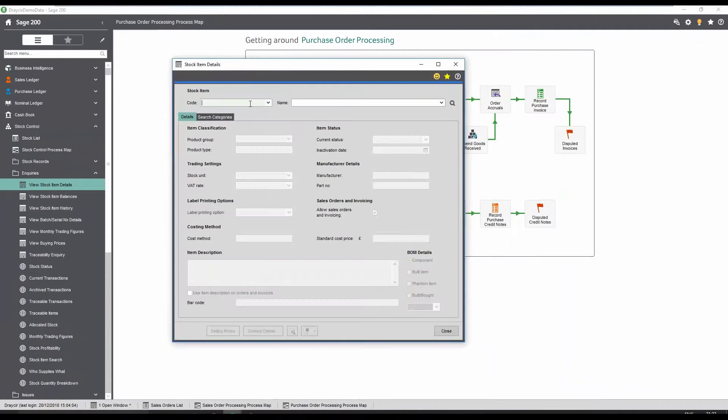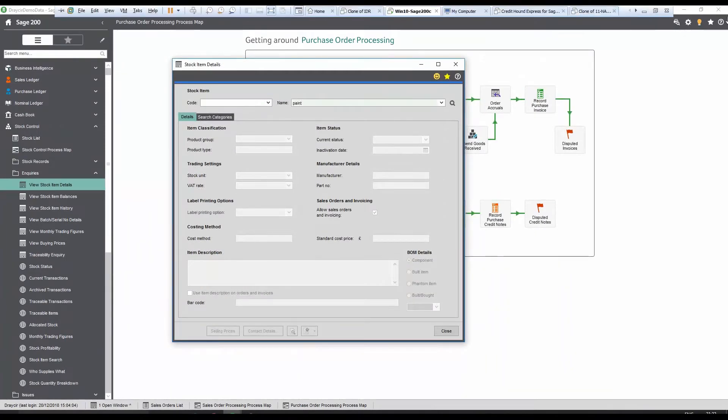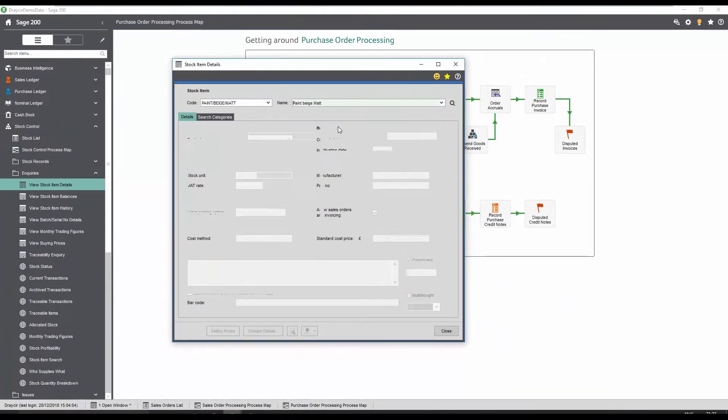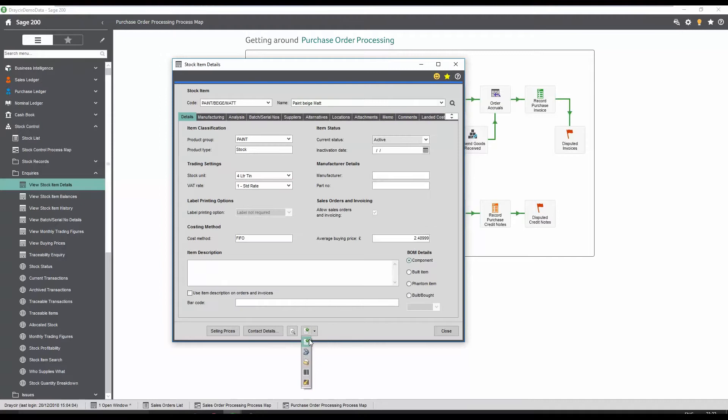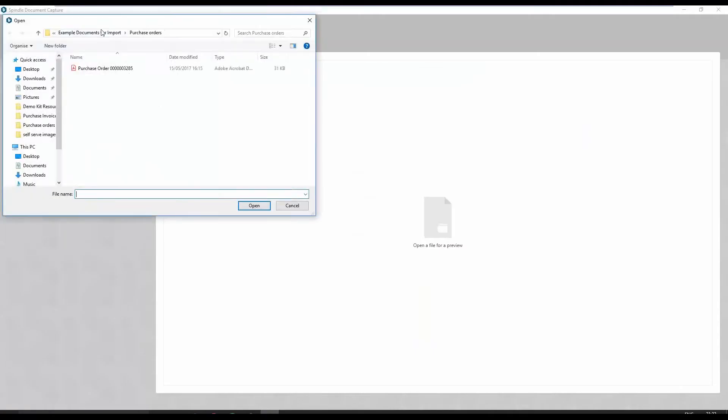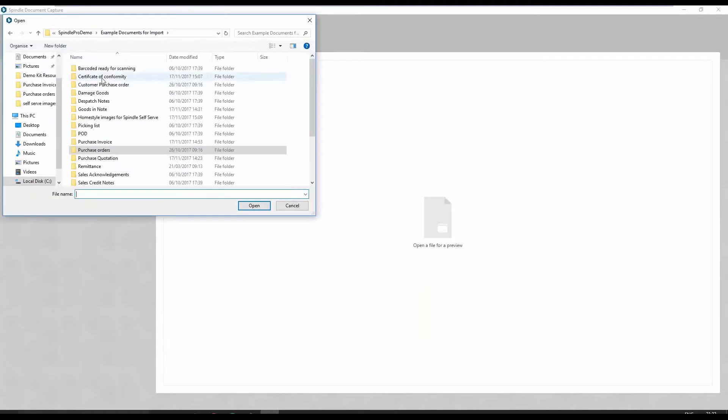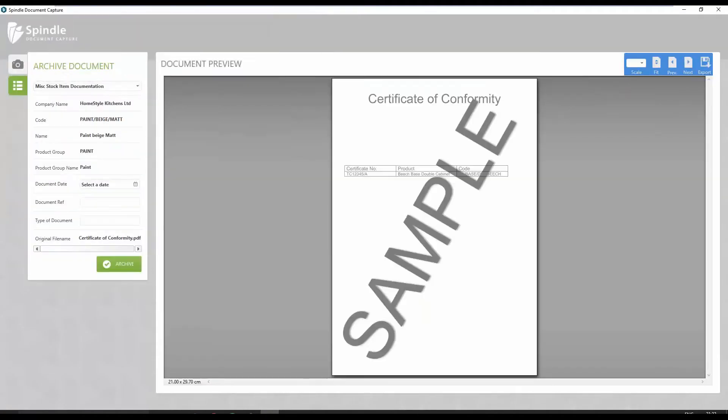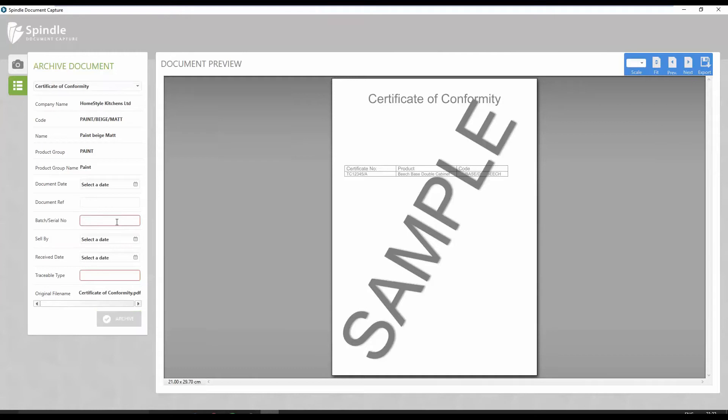Integration into the stock screens allows documentation to be linked to a stock item. In this case, a certificate of conformity detailing the correct batch number and sell-by date. This can be added into the system, allowing for easy document retrieval.